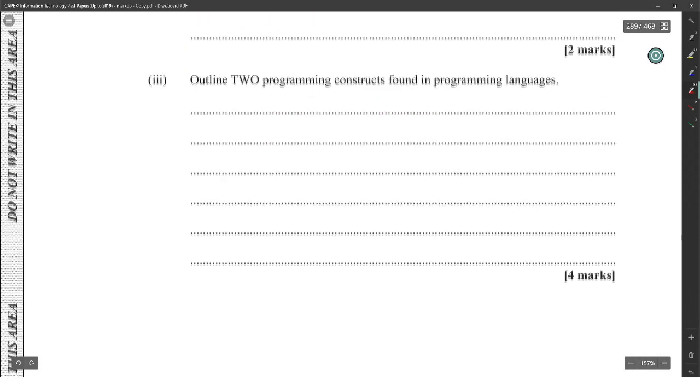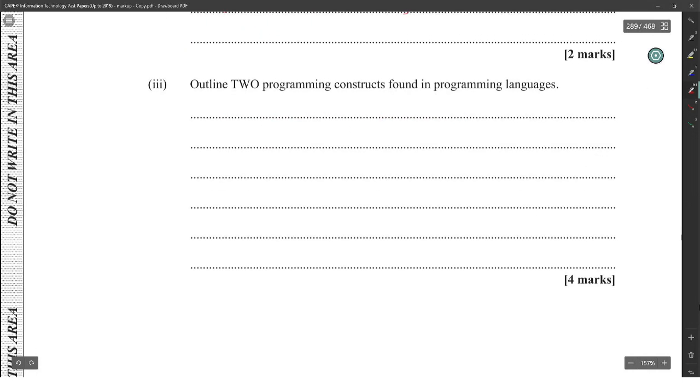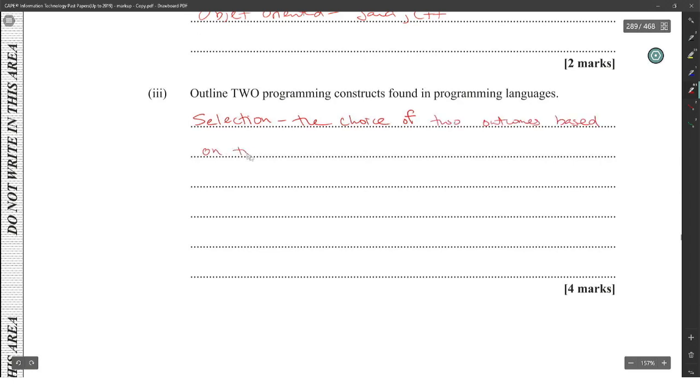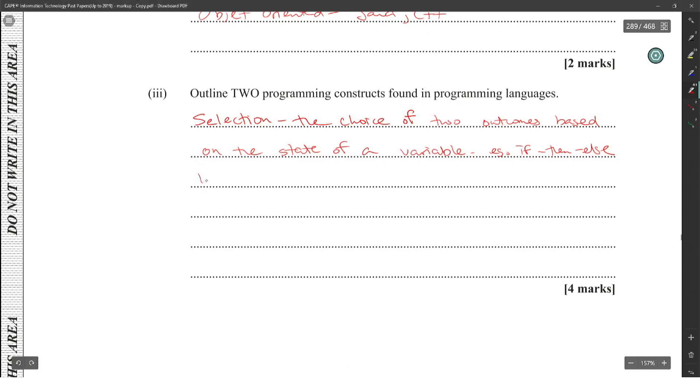Outline two programming constructs found in programming languages. Okay, selection: the choice of two outcomes based on the state of a variable. Example: if-then-else. Then there is looping, which is the repetition of a set of commands based on the state of a variable.